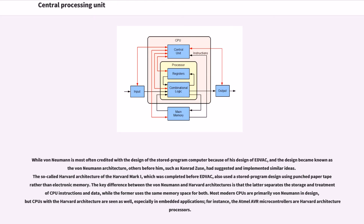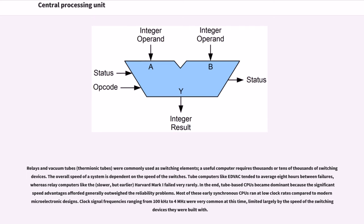while the former uses the same memory space for both. Most modern CPUs are primarily von Neumann in design, but CPUs with the Harvard architecture are seen as well, especially in embedded applications. For instance, the Atmel AVR microcontrollers are Harvard architecture processors.